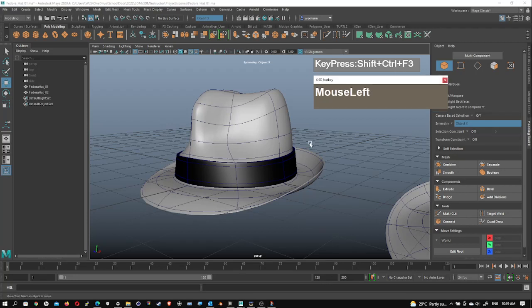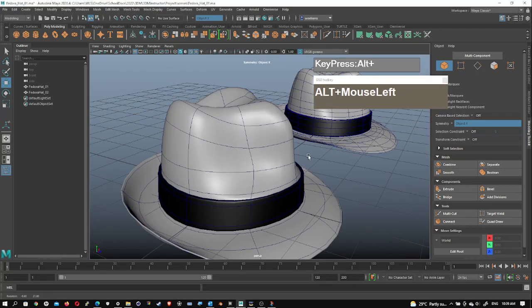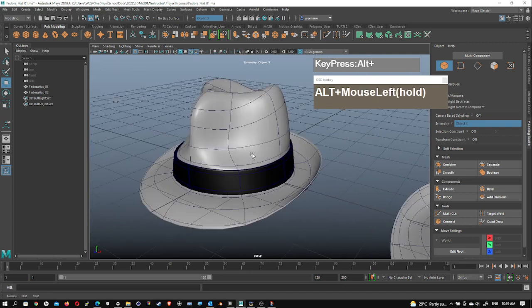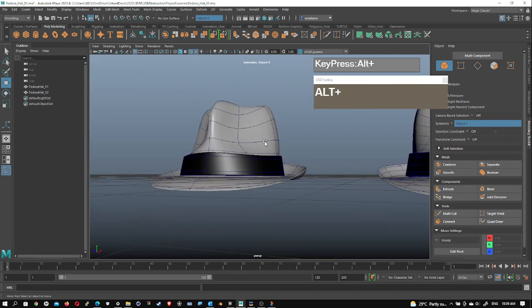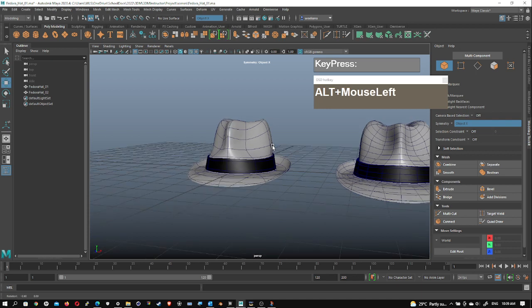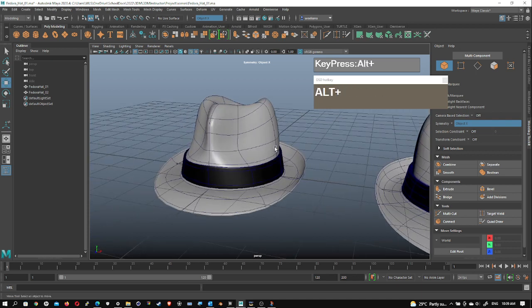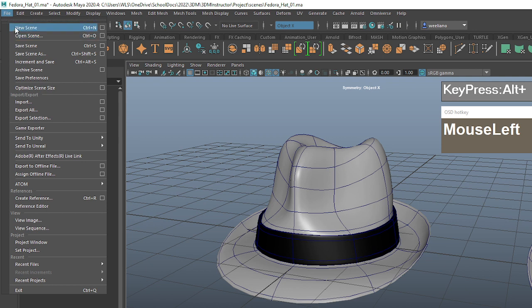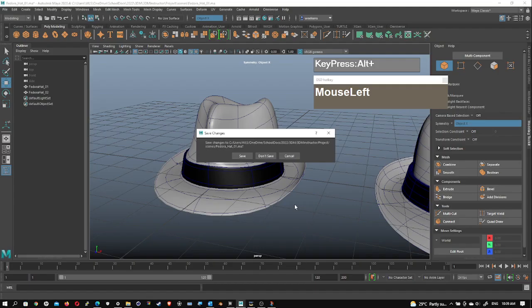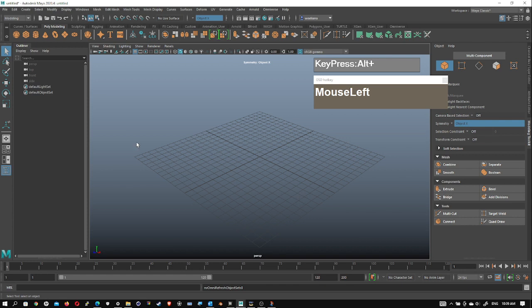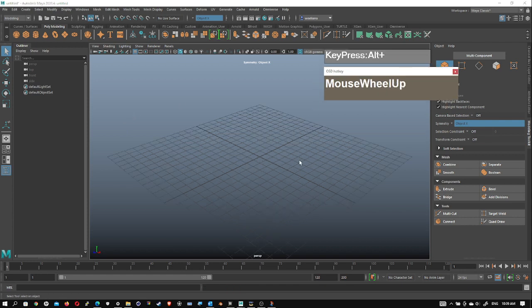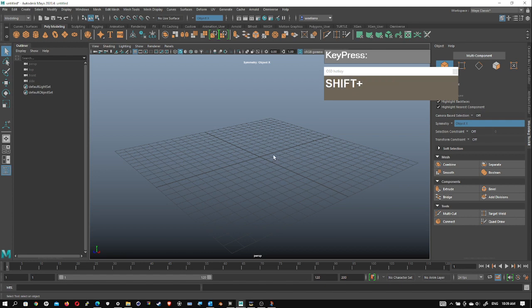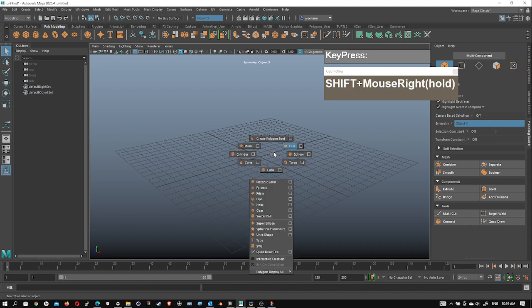In this video demonstration, I'll be showing you how to model a fedora hat in Maya using just a basic cylinder as a base to start off. We'll start off with a new scene, so make sure you set your project properly so that you're saving to the correct folders. We will begin by creating a cylinder.